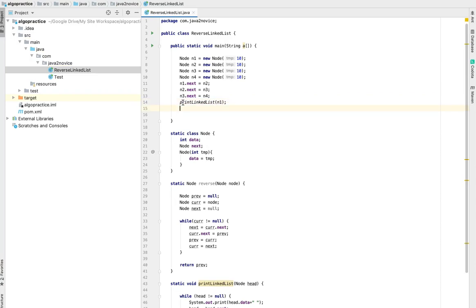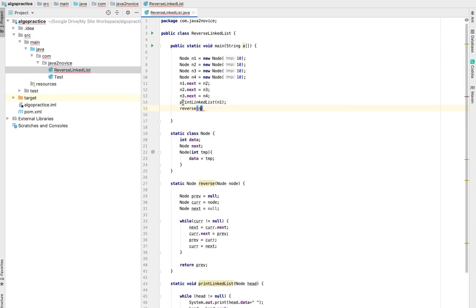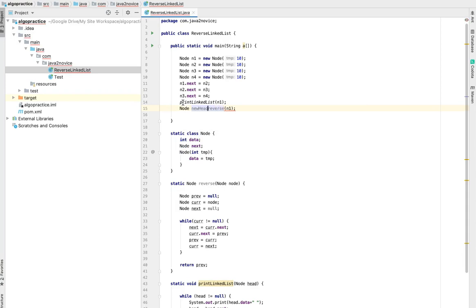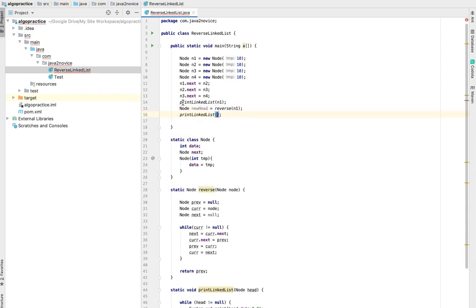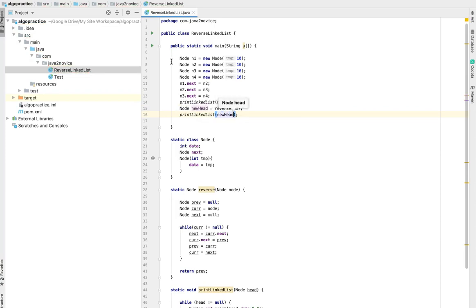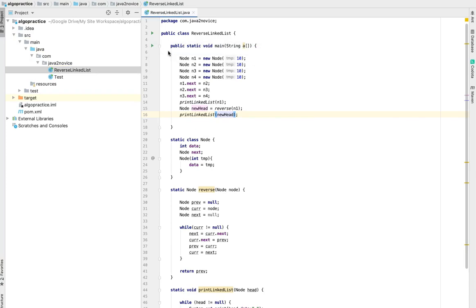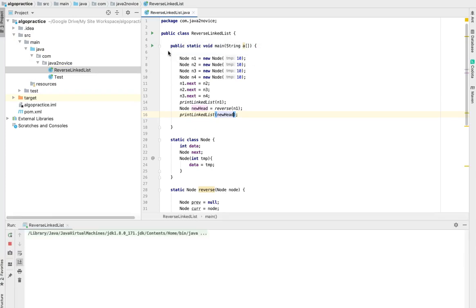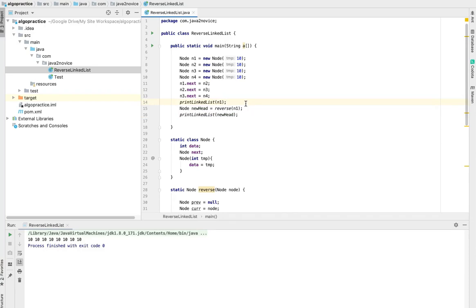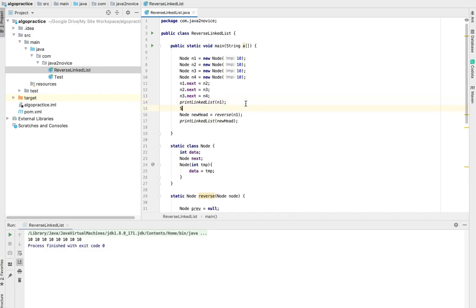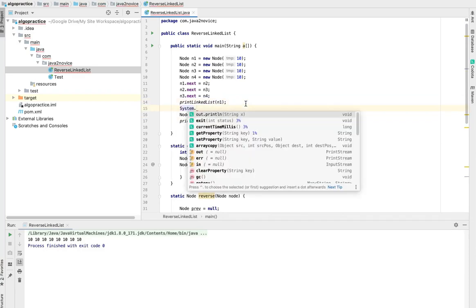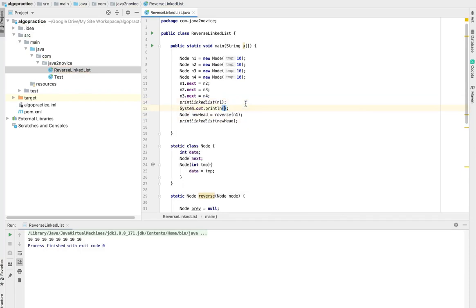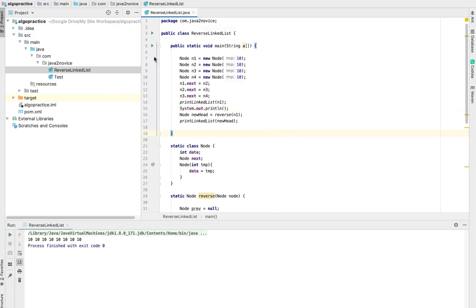N1. Now reverse, get the new head. Now print the new head as well. Let's run. System out print extra line so we can see the differences.